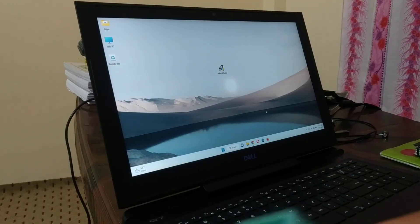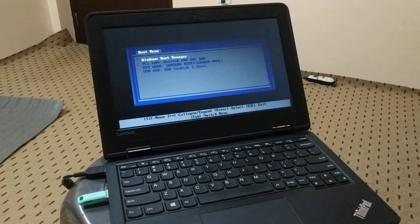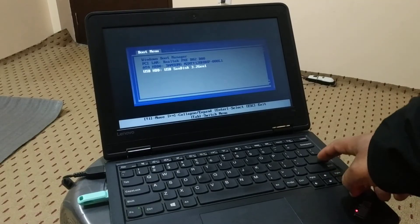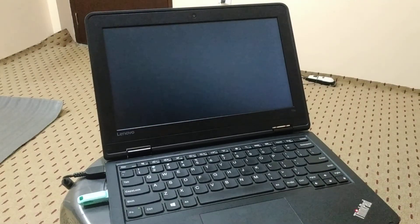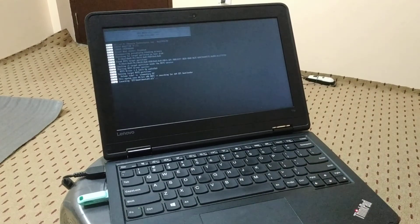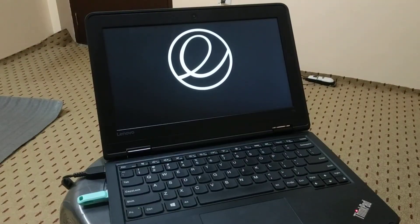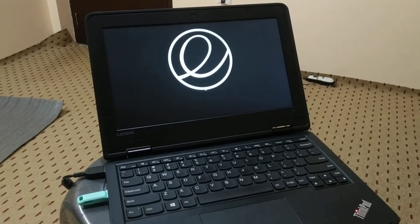Finally, here we got it. Now let me check if it is working fine or not. This is my pen drive. I am going to boot. You can see it is working fine.